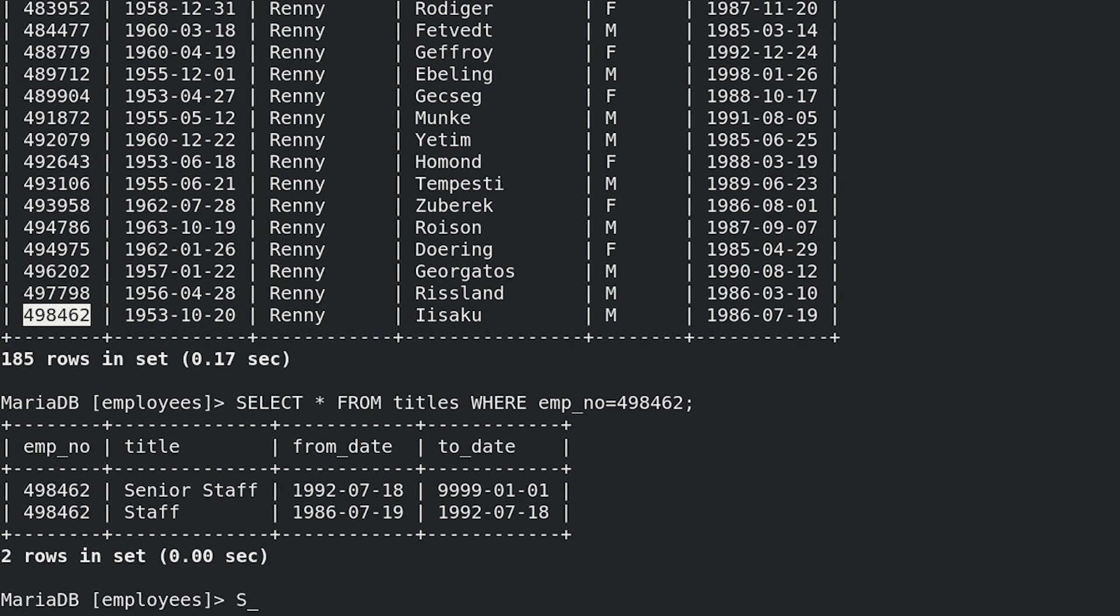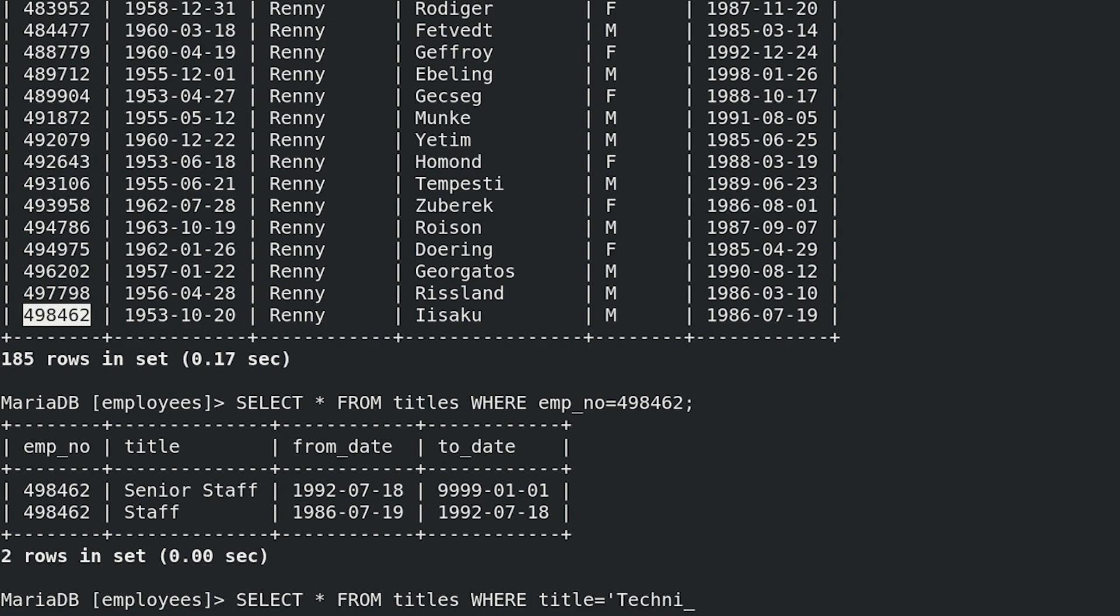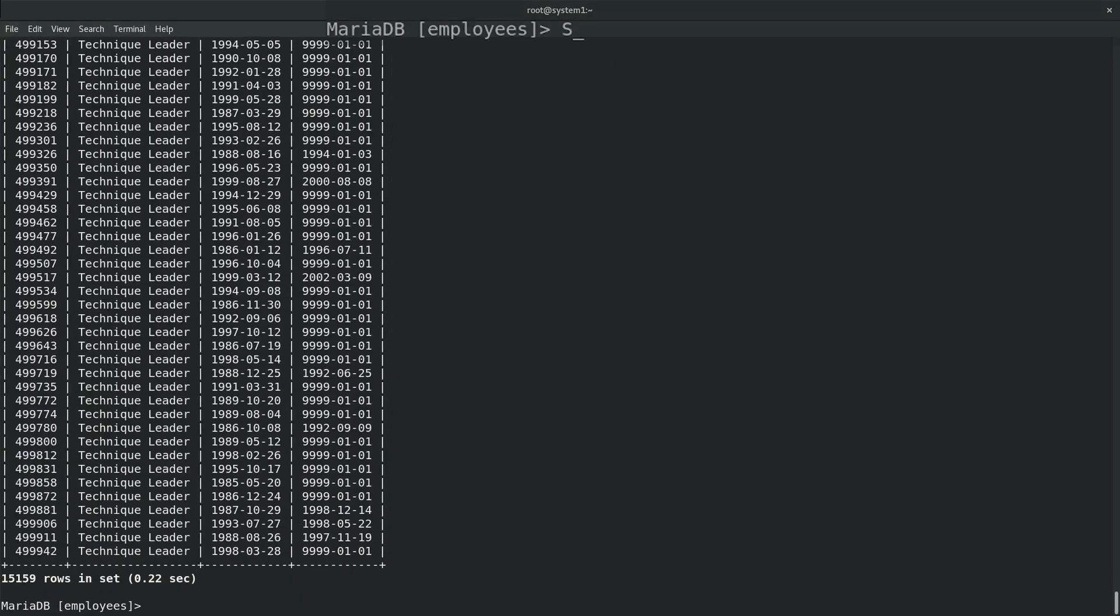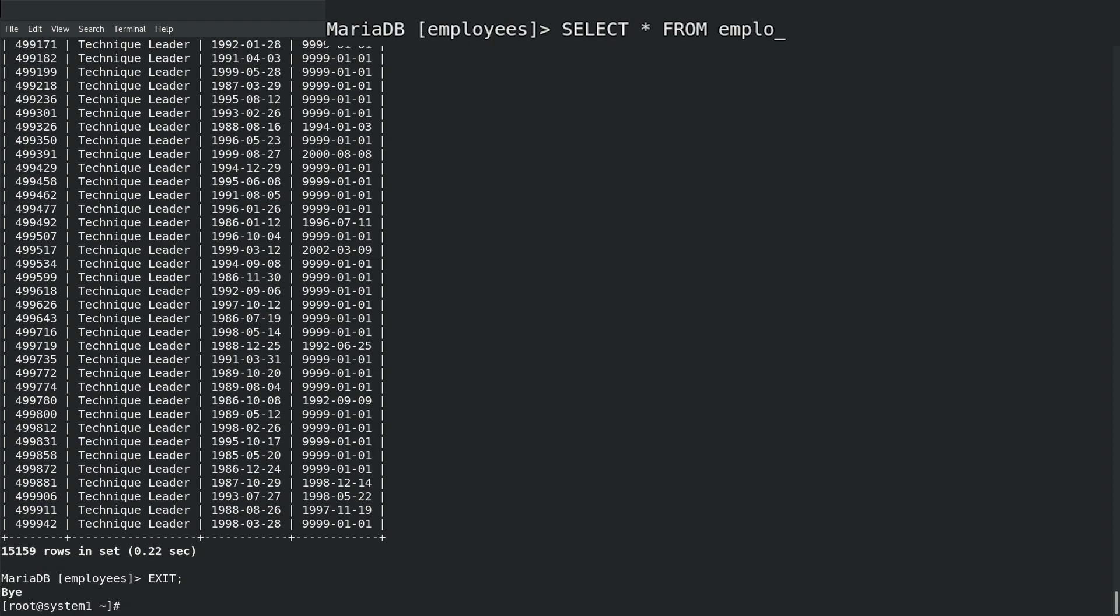and then match them to employees with title Technique Leader. SELECT * FROM titles WHERE title = 'Technique Leader'; Please note once again, there will be much less rows in tables on your RHCE exam, so it will be easy to match data from two tables without need to join them.